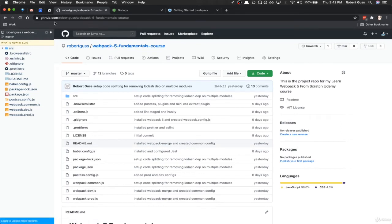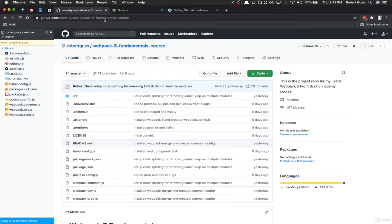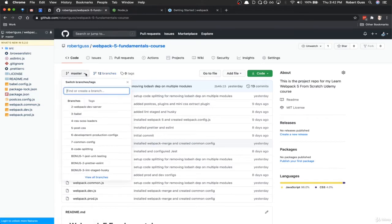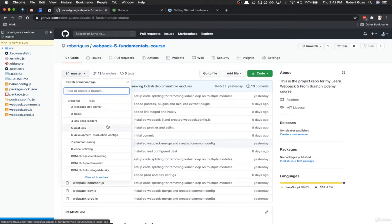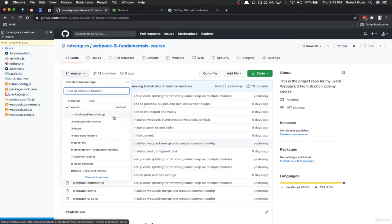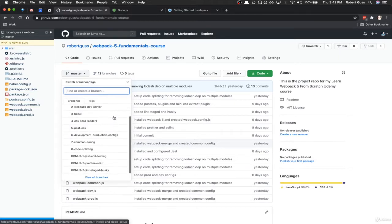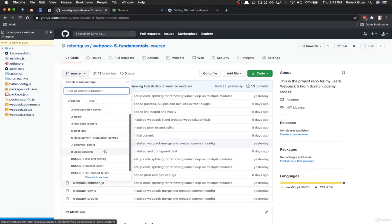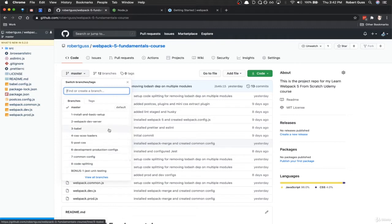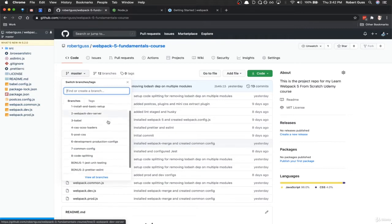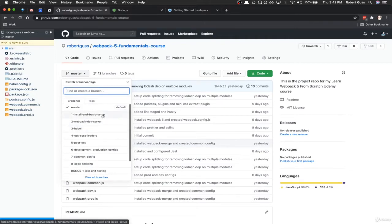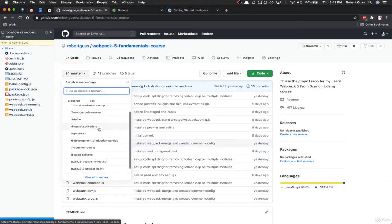If you go to my GitHub profile, github.com slash Robert Gus, and then Webpack 5 fundamentals course, this contains all the code that we're going to be writing throughout this course. If you click on this master branch dropdown here, I've created branches for all the videos at every step of the way. So if you get stuck at a particular point or your code isn't working, you can just check out one of these branches at the specific point and you'll have the same code that I'm using in the videos.